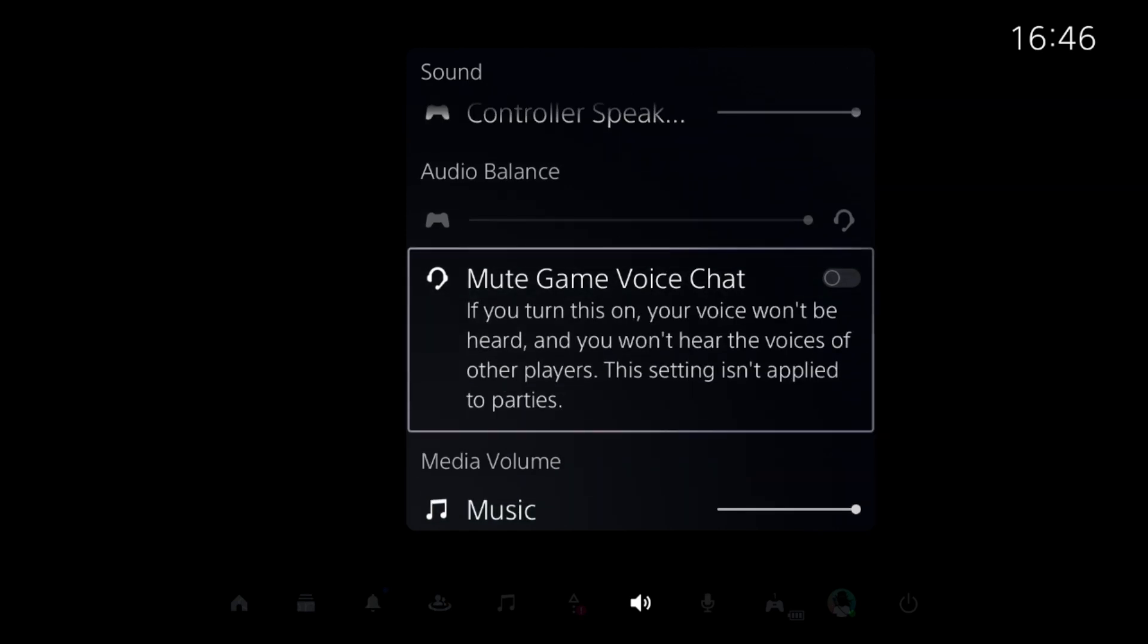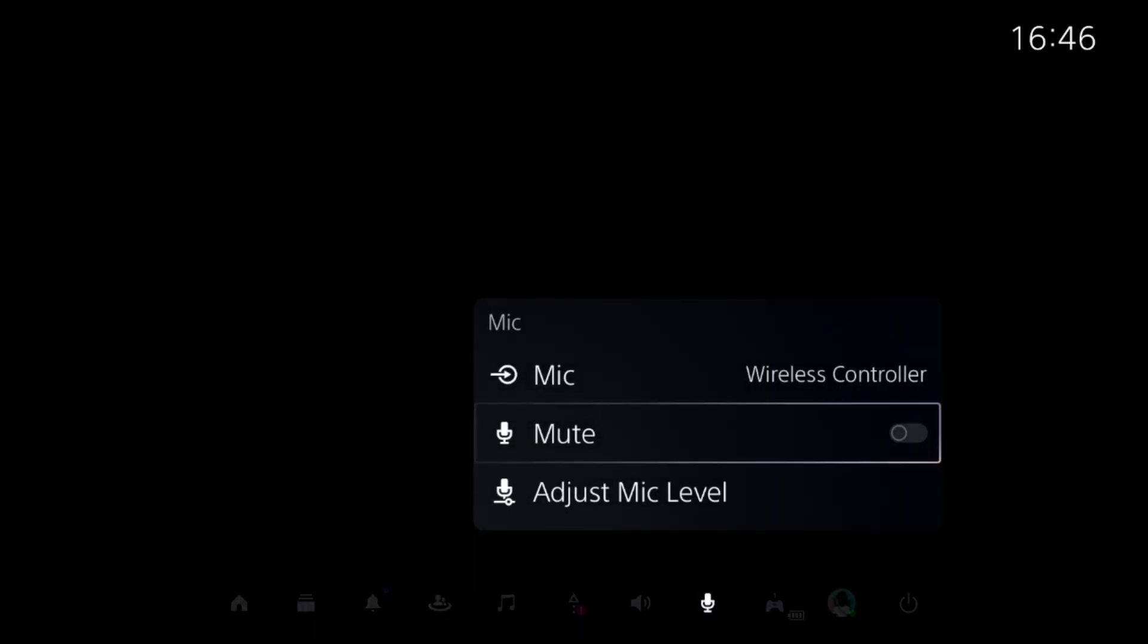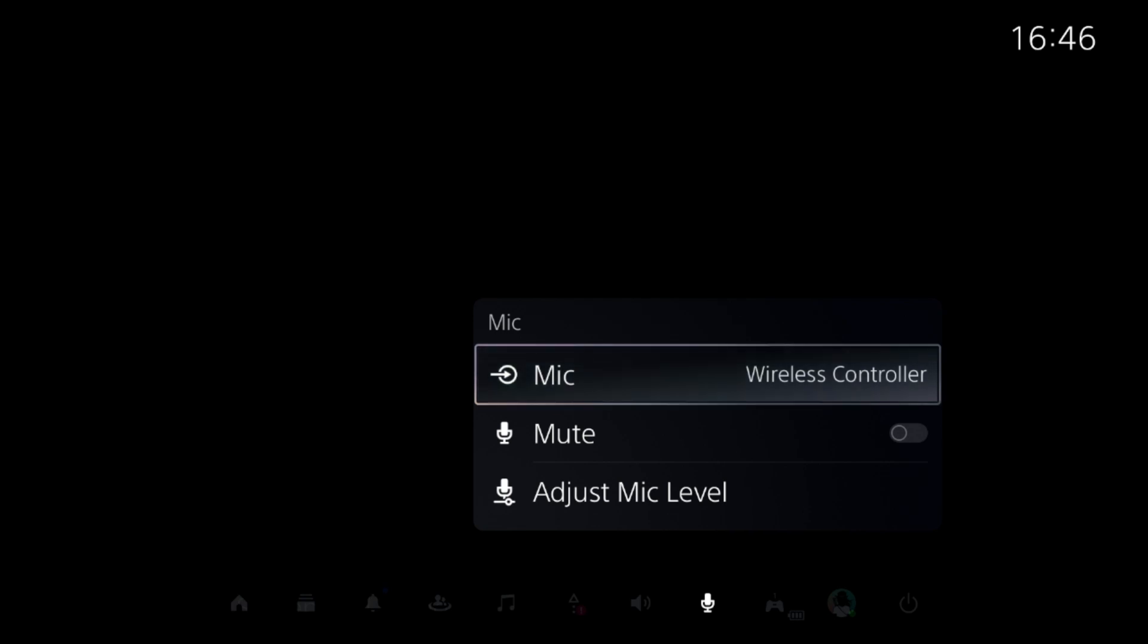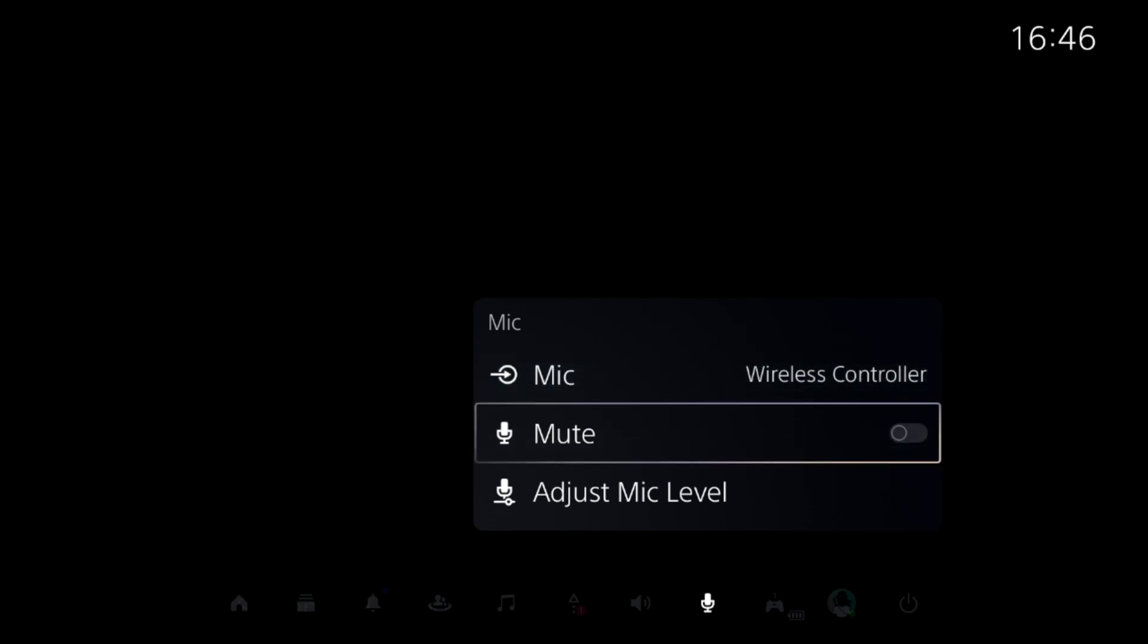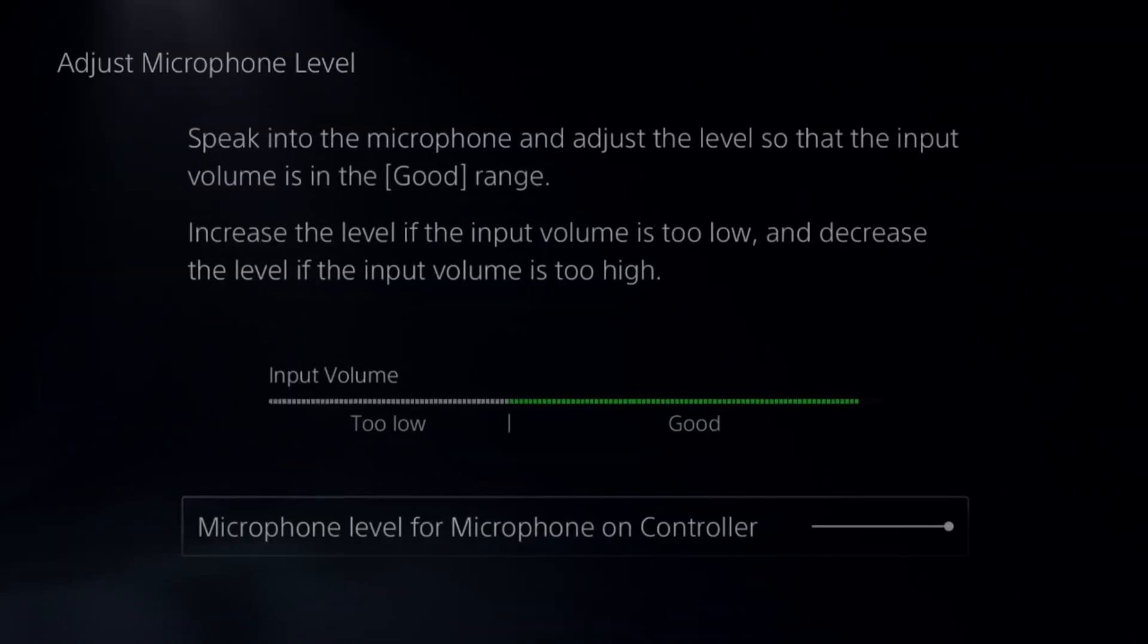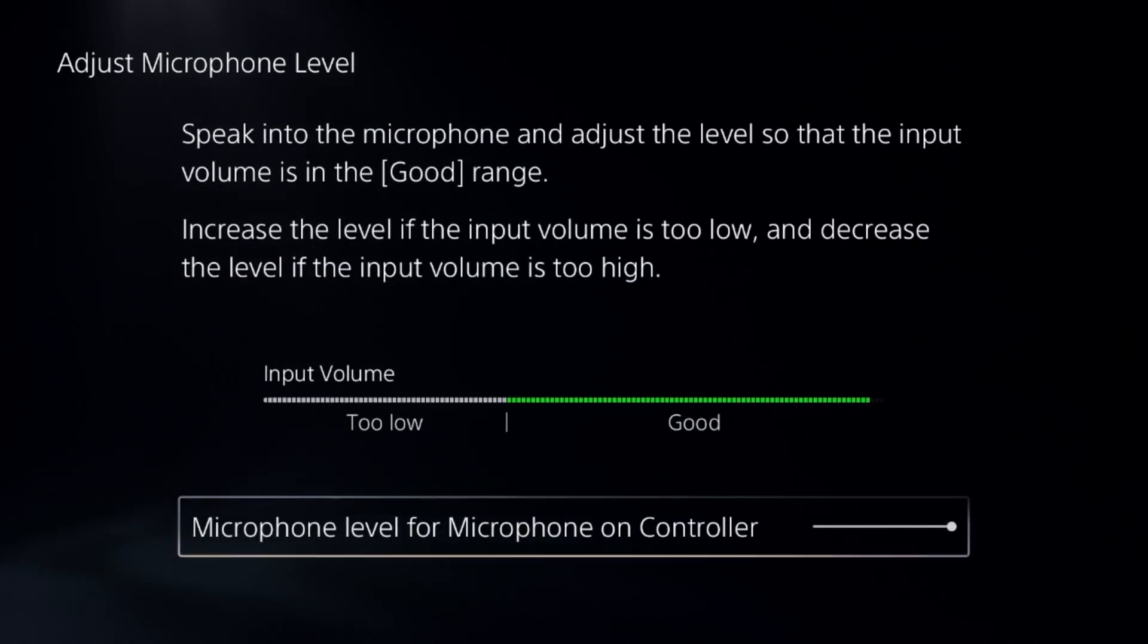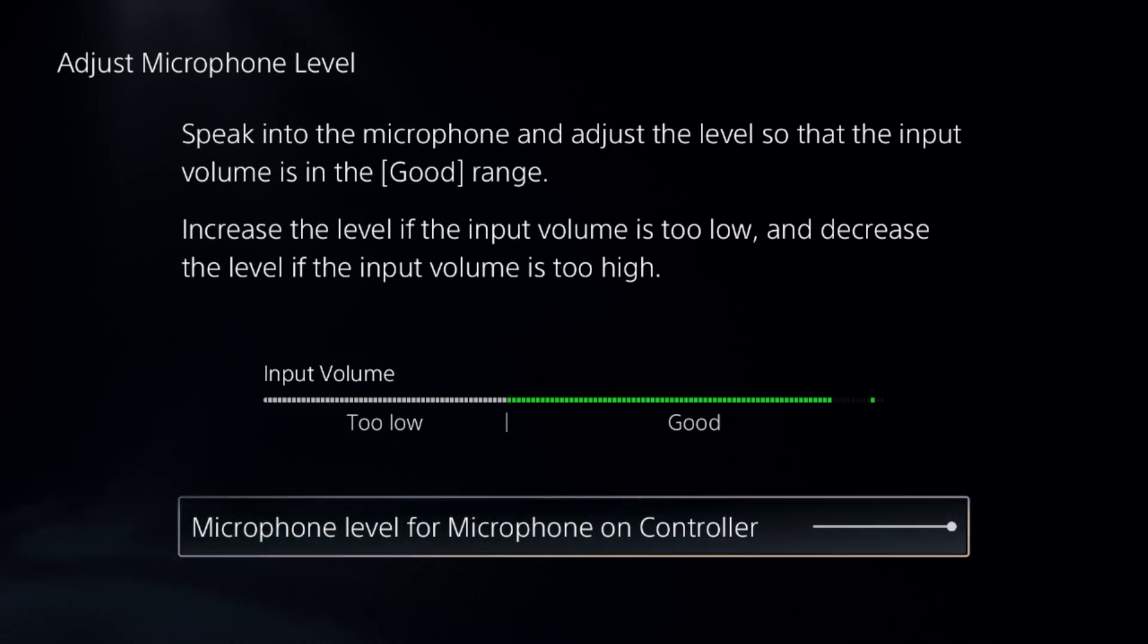Unmute the game voice chat. Then go to the mic option, select the proper mic input, unmute the mic, and select adjust mic level. Speak into the microphone and adjust the level so that the input volume is in the good range.